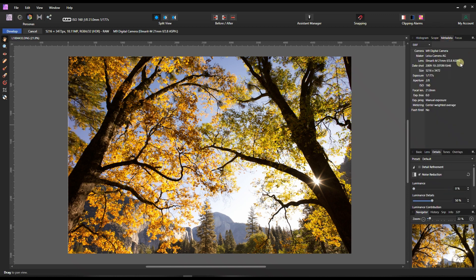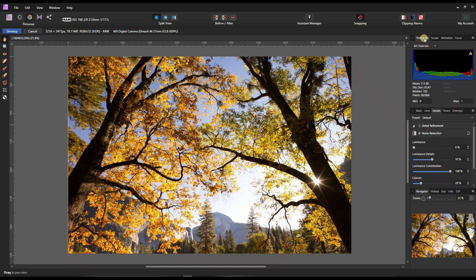Now let's take a look at the metadata. So it's an M9 digital camera, and the ISO is 160 at 21mm. Let's get back to the histogram.